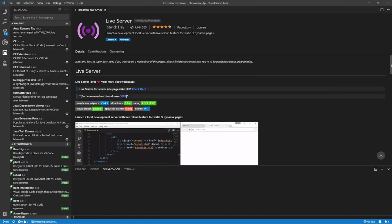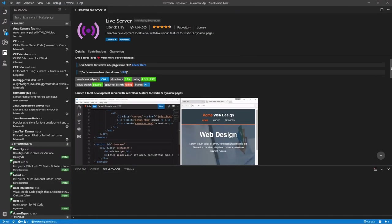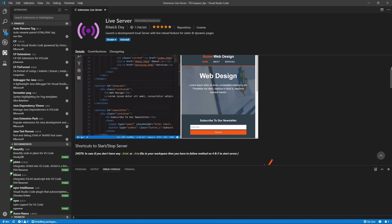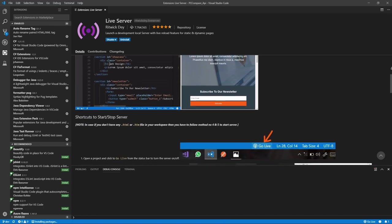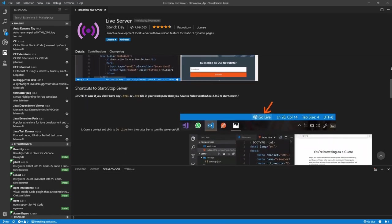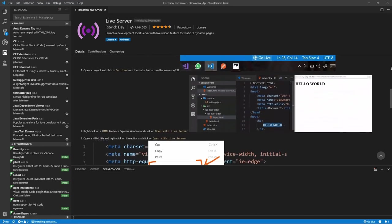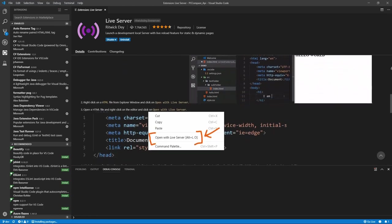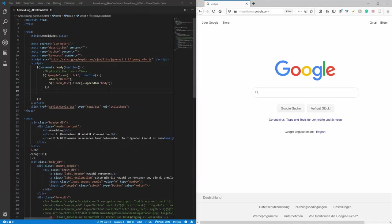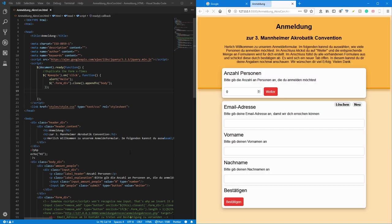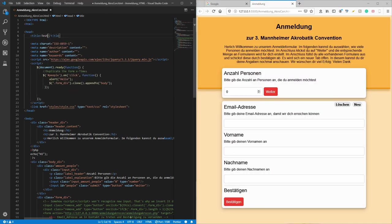This extension, again, is a real game-changer when it comes to web development. Live Server by Ritwick Dey allows you to host your web project locally with ease. Just right-click in your HTML file and select Open with Live Server to start it. Now you don't even need to refresh the page anymore after changing something in your code, as the Live Server extension automatically reloads the page in your browser every time you make changes in your files.